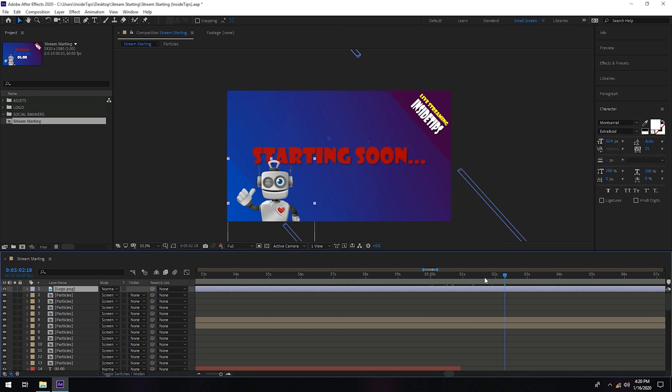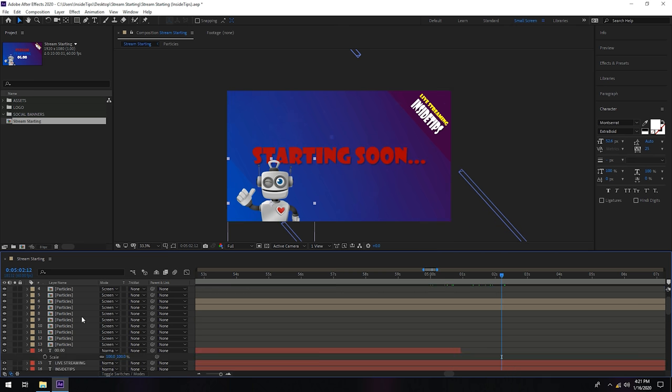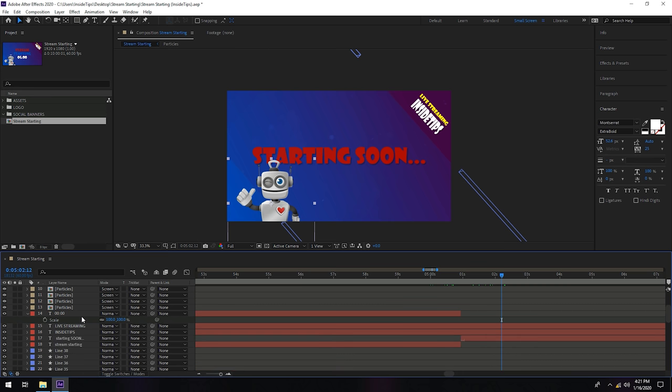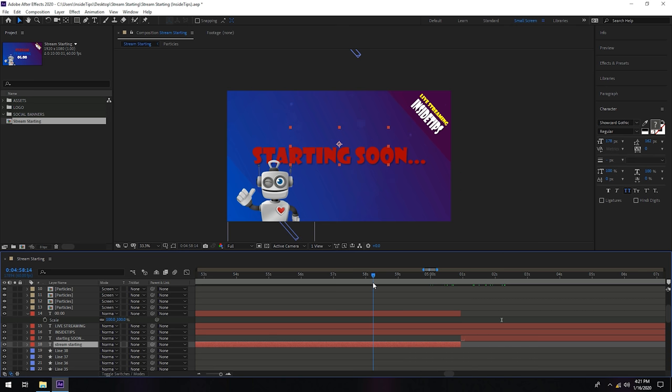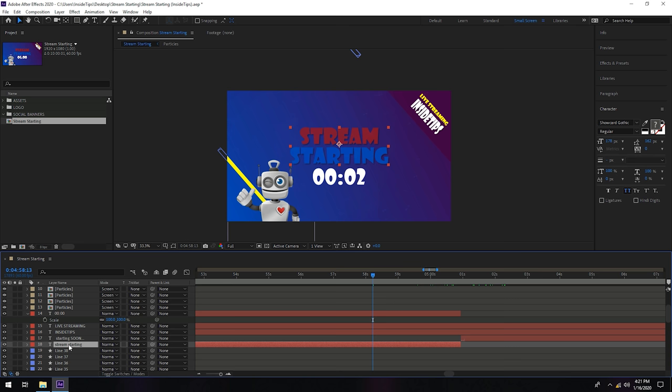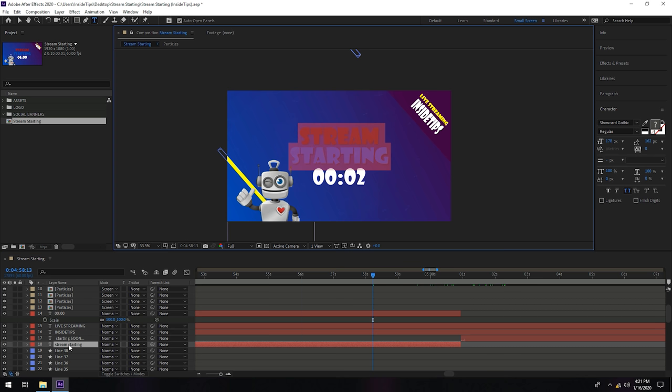Now let me show you how to edit the text. We have text one with the first five minutes. This text is in those five minutes. If you want to edit this, click on this text twice. Let's say you want it to be stream start.